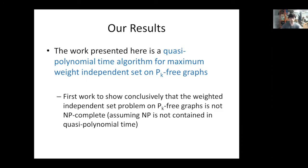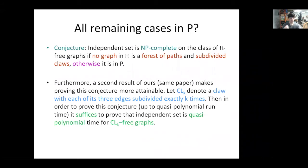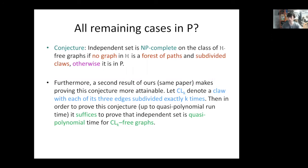We believe the results presented so far give evidence to the following conjecture: independent set is NP-complete on the class of fancy H-free graphs if no graph in fancy H is a forest of paths and subdivided claws; otherwise, we conjecture that all remaining cases are in P. The hardness part is already given by the reduction I just gave. What this conjecture is really saying is that all remaining cases can be solved in polynomial time.